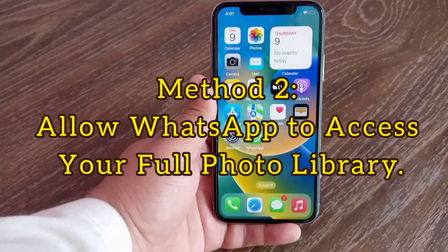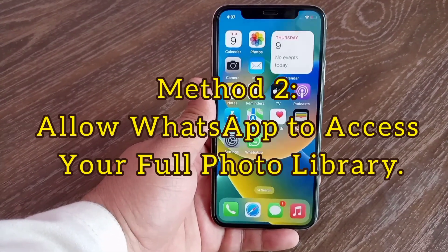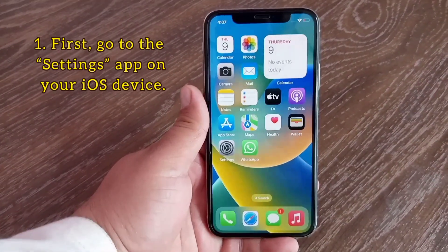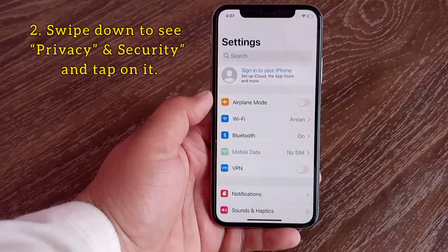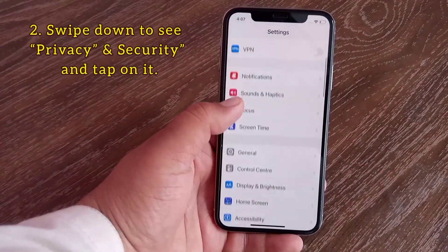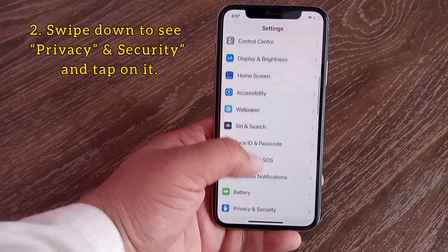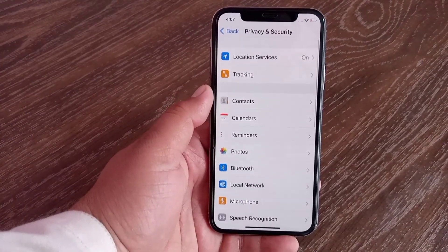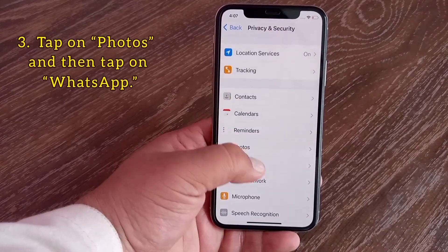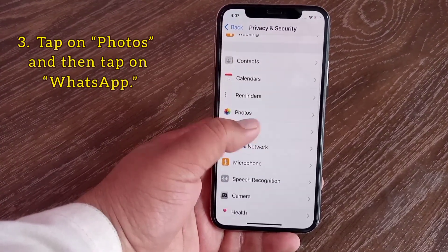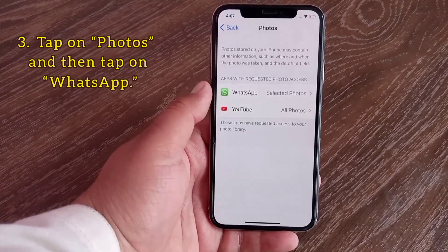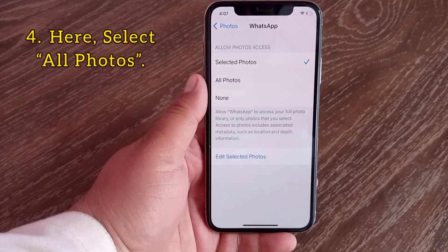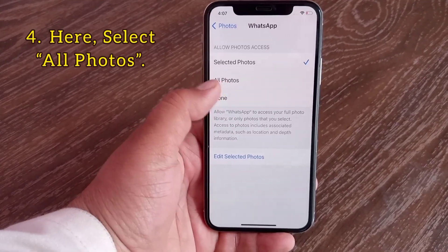Method two: allow WhatsApp to access your full photo library. First go to the Settings app on your iOS device, swipe down to see Privacy and Security and tap on it. Tap on Photos, then tap on WhatsApp. Here, select All Photos.